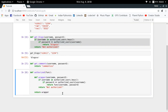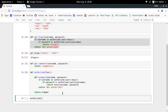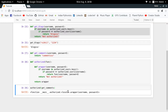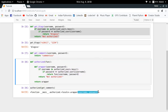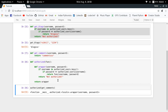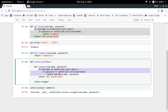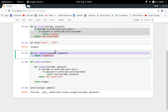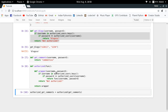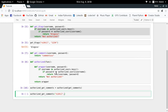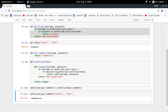Finally, `authorized` returns the `wrapper` function — notice I'm returning the function object, not calling it. Now let's try calling `authorized` and passing the `get_comments` function inside it. We get back a function as output — an instance of the `wrapper` function — that takes username and password as input. When we call this new function, the authentication part runs first, and then the actual `get_comments` function executes.